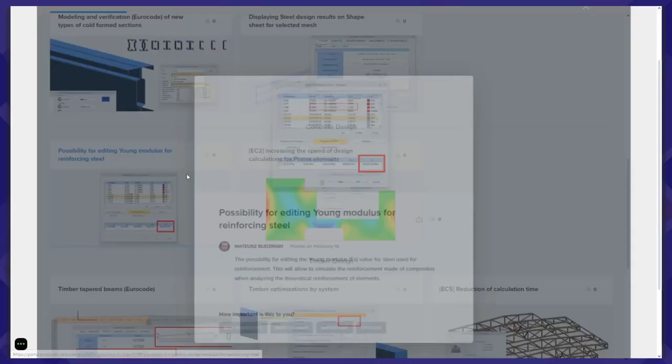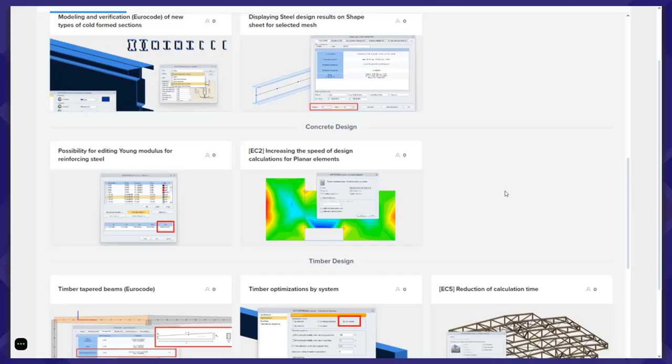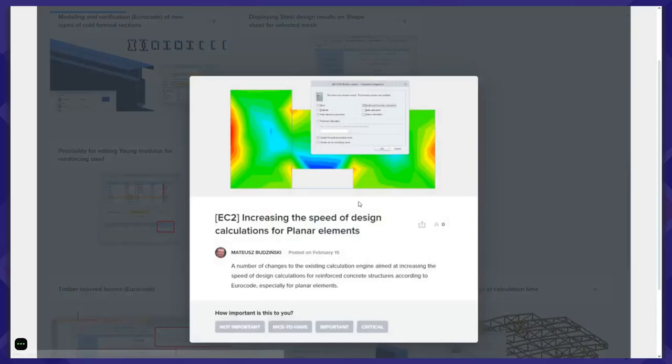For concrete, I think one improvement — the possibility for editing modulus for reinforcing steel — may not sound impressive by name, but in fact it allows you to model composite reinforcement bars. One of the improvements related to concrete design is also to increase the speed of design calculations for planar elements according to Eurocode.